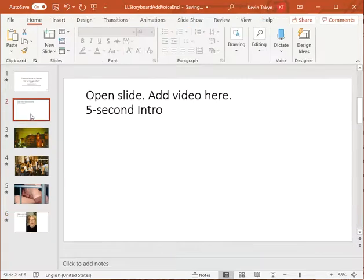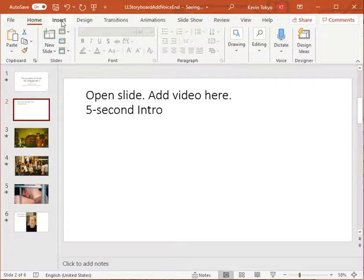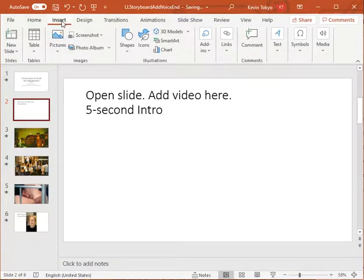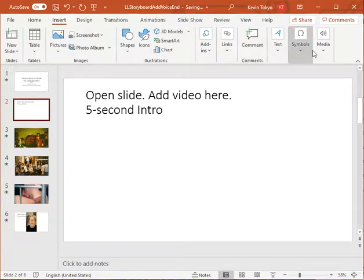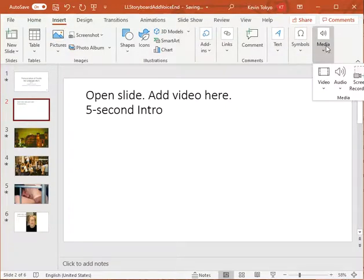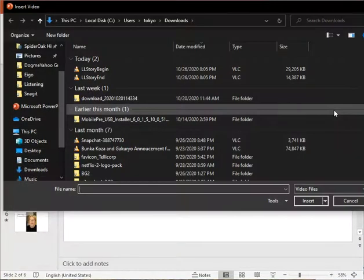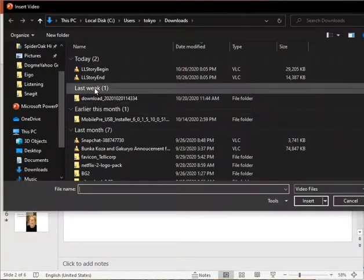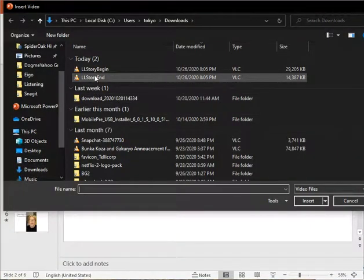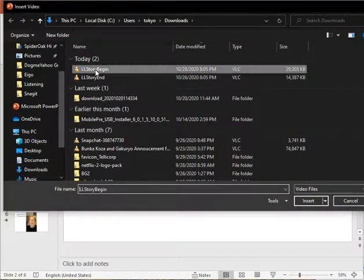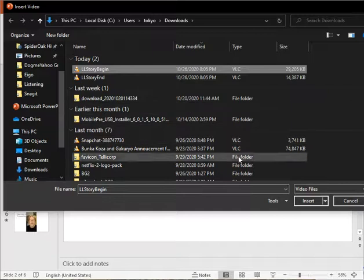And the same thing with the beginning of your presentation. Come over here, click on Insert, Media, Video, from my PC. And click on Begin, and Insert.